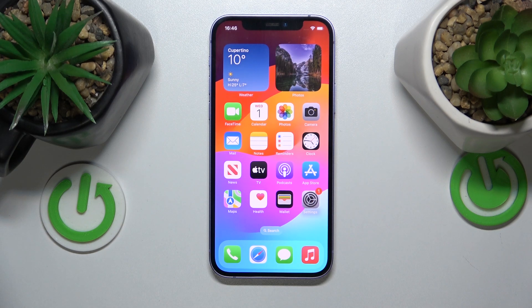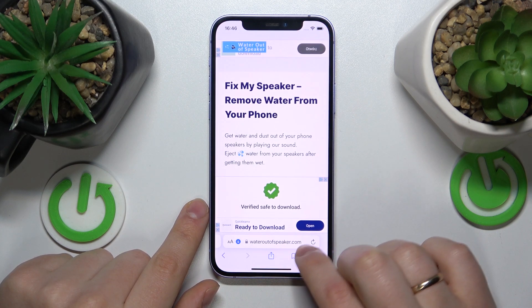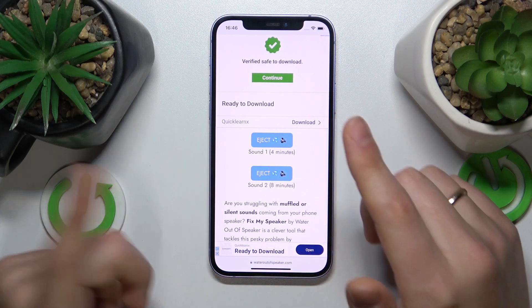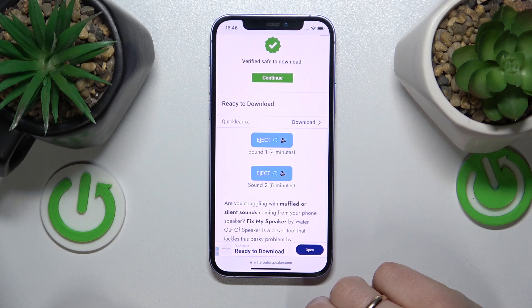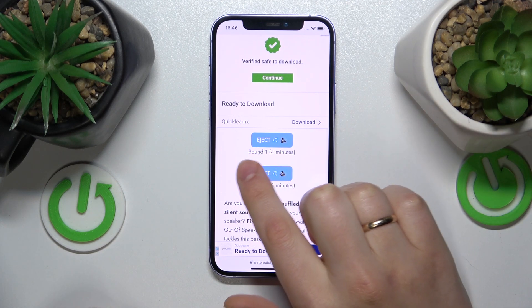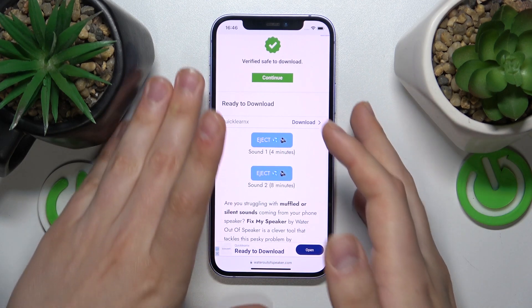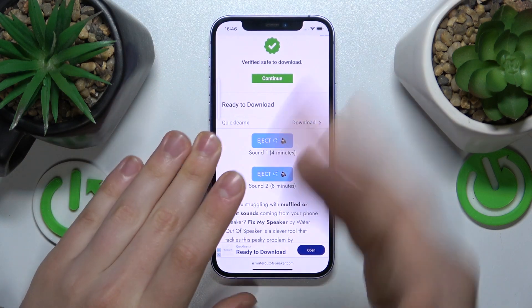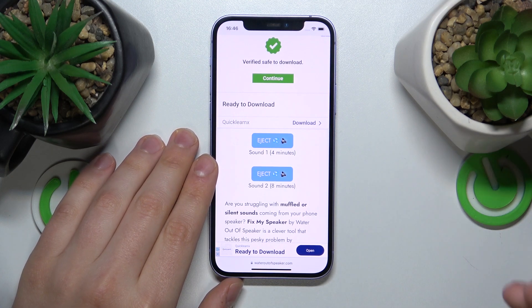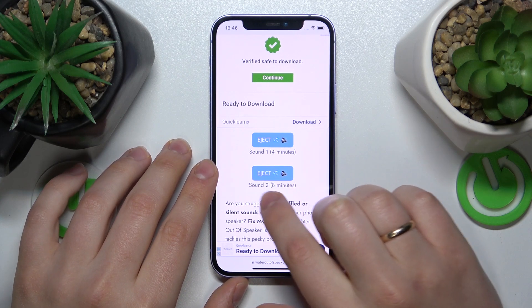In this situation, what you want to do is open whatever web browser you prefer, then go to wateroutofspeaker.com. Here you have two sounds — sound 1 and sound 2 — which you can choose between and play any or both of them. The first sound should be played for 4 minutes, and the second sound for 8 minutes. Just crank your volume all the way up to its maximum, and play sound 1 for 4 minutes or sound 2 for 8.